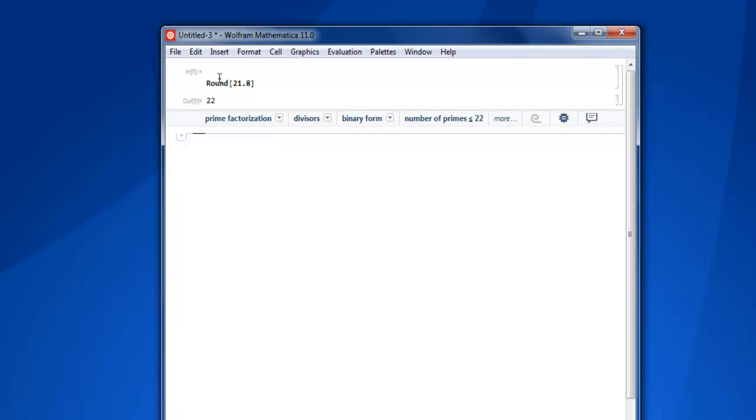Now you have a suggestion bar right here that will show you prime factorization, divisors, binary form, and number of primes. You get various types of suggestions and you can see how to use those actions depending on what you're intended to use, like divisors if you have some operation required, or simply find out how many primes are there under 22.